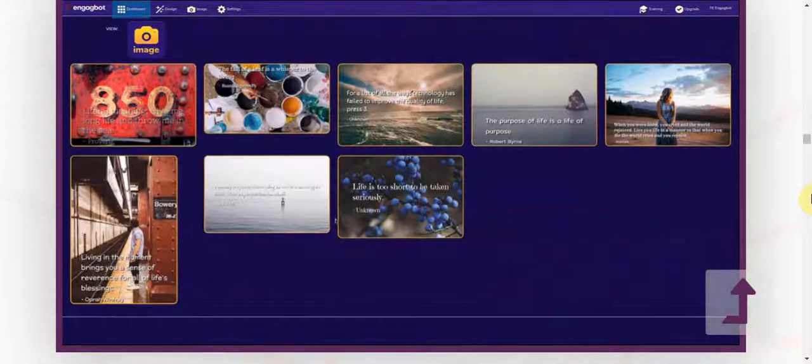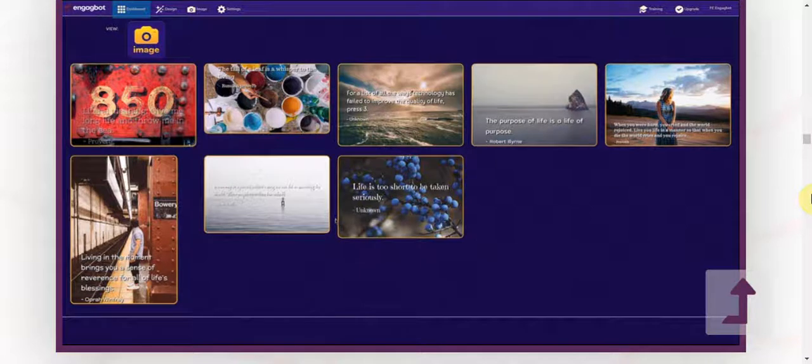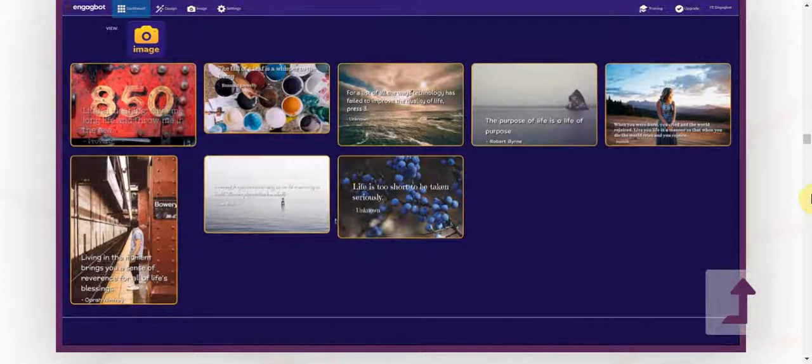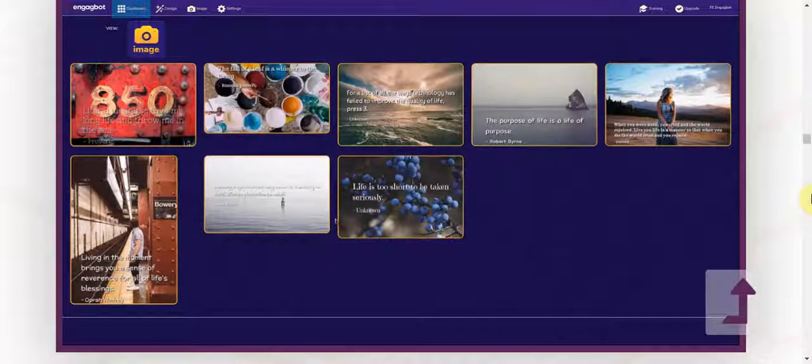As you can see, you can create eye-catching, emotionally charged design content that will consistently crush it on social media all year round in every market. EngageBot does all the work for you in just a few clicks within seconds and with zero technical skills or design background.